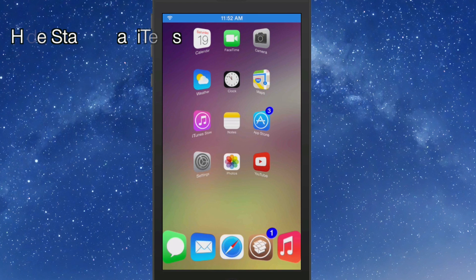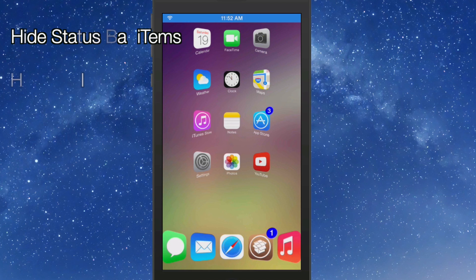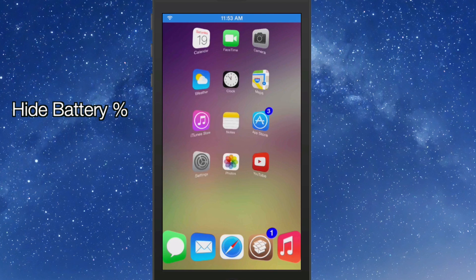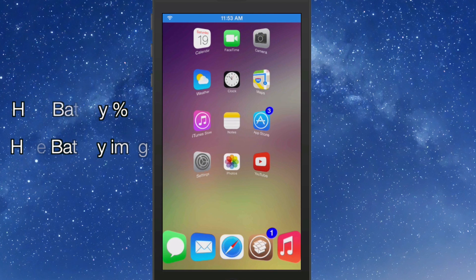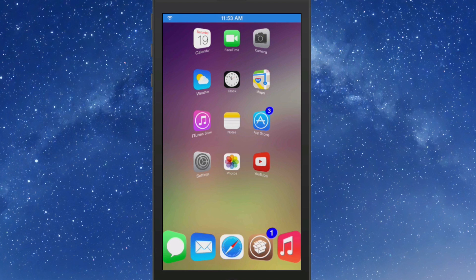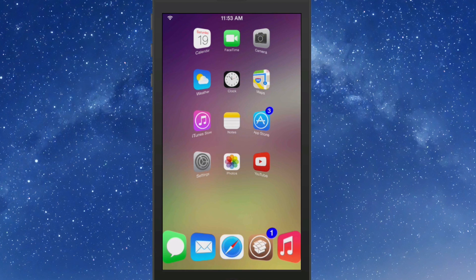Turned several things off in the status bar such as airplay, battery percentage. As you can see battery image is no longer there. So we have changed approximately 30 things using this process.